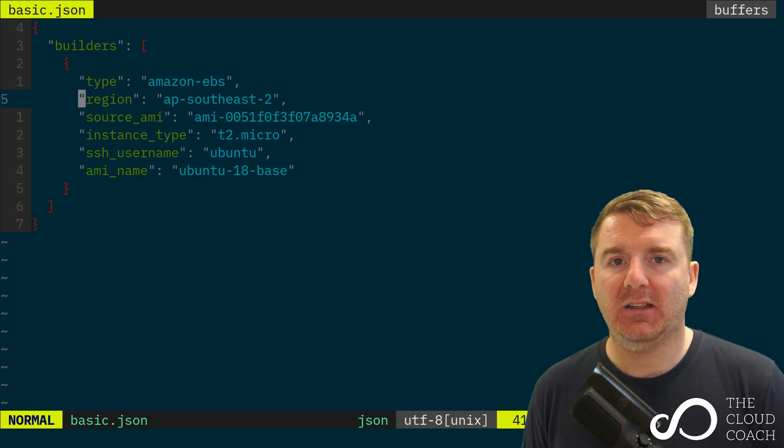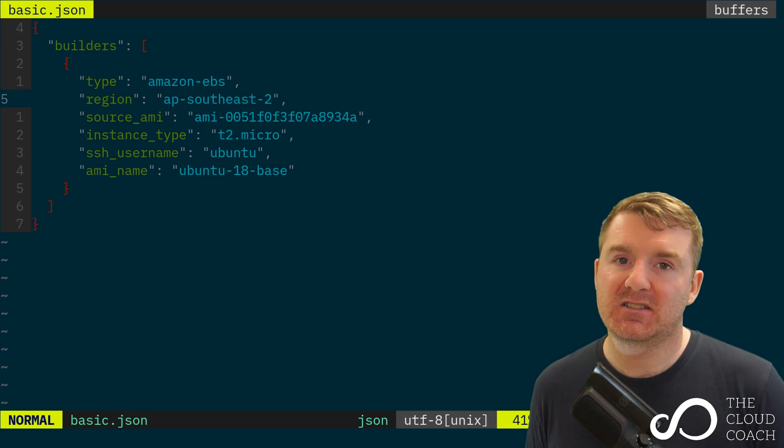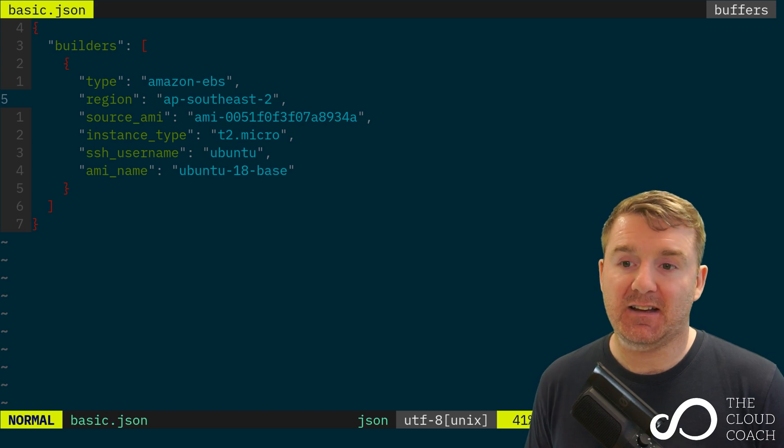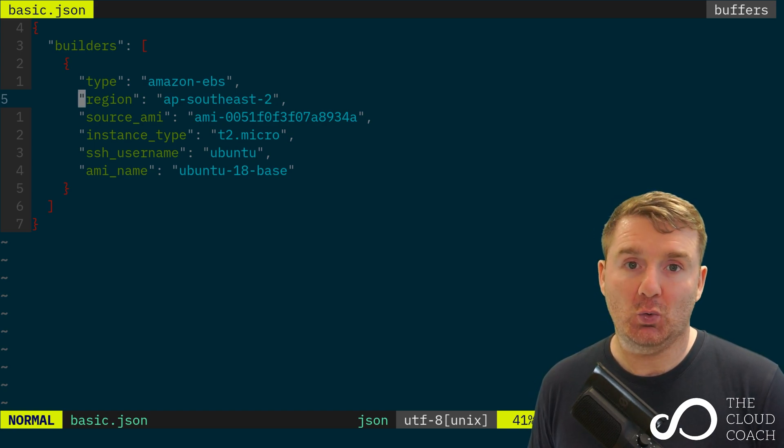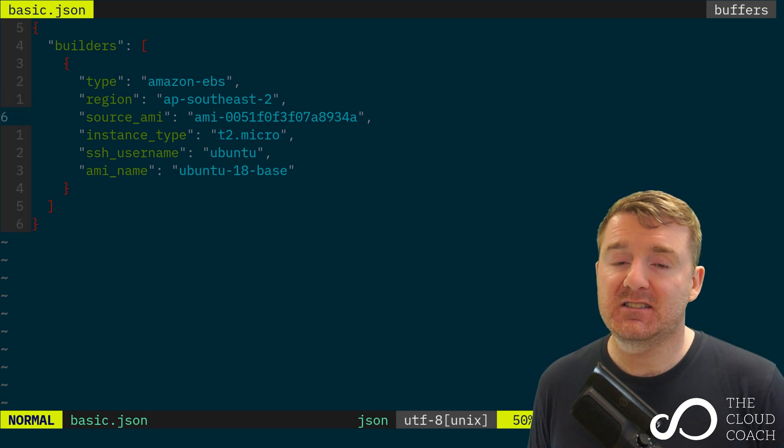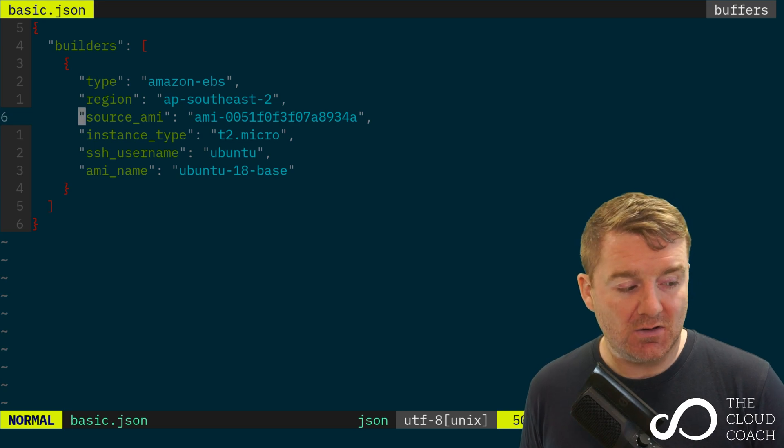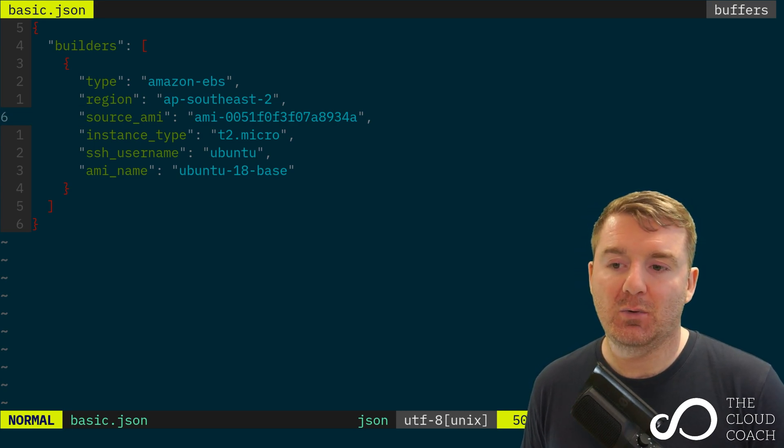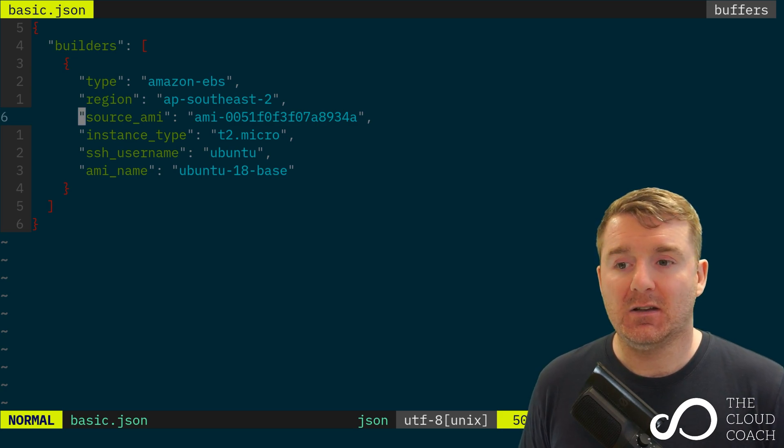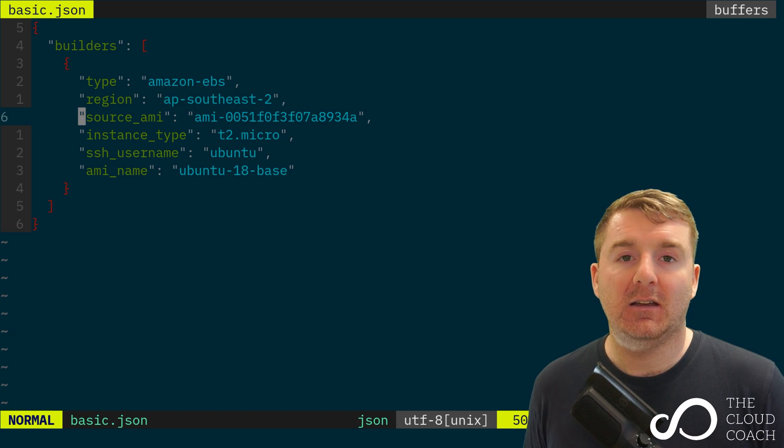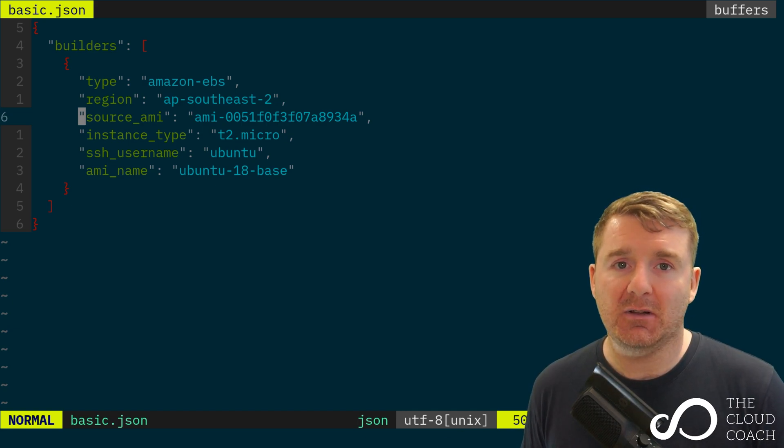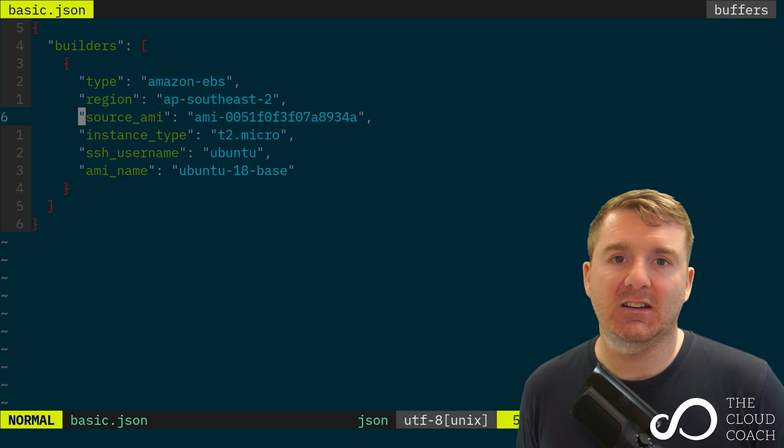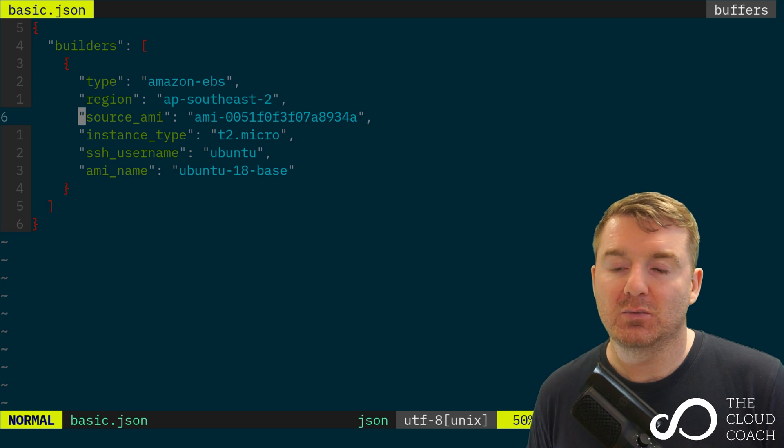A little bit further down we've got the region—this is clearly the AWS region that we want to build the image inside of. In this case we've got ap-southeast-2, which is Sydney, Australia. Further down, this is very interesting: the source AMI flag. As you can see, we're providing it with an AMI ID. When you're building an AMI with Packer, you need an initial AMI from which to build.